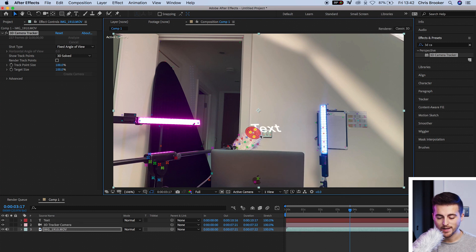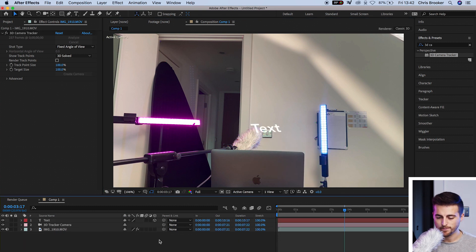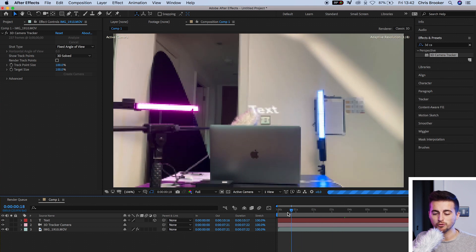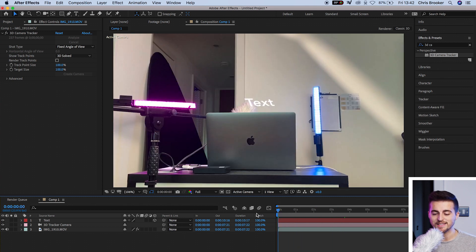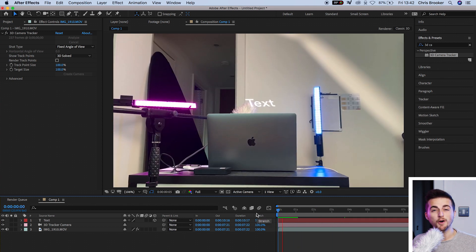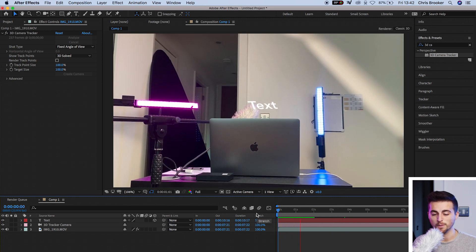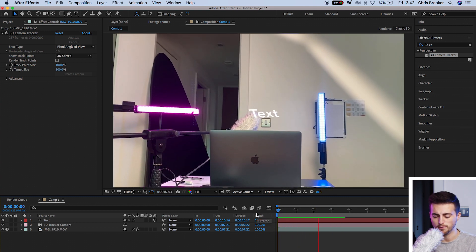Now that's going to create a 3D text for me. And as you can see, if I scrub through the footage, that text is going to perfectly sit on top of this microphone.